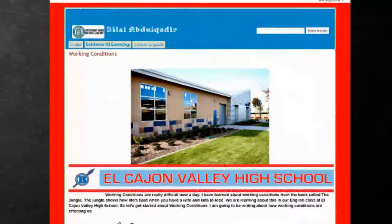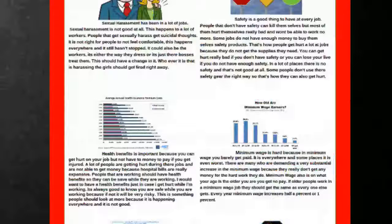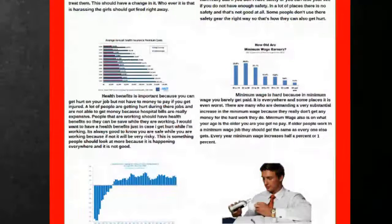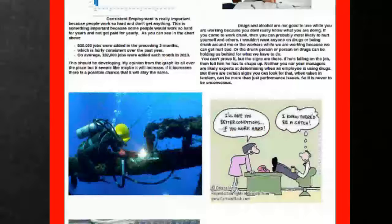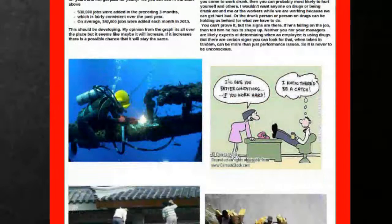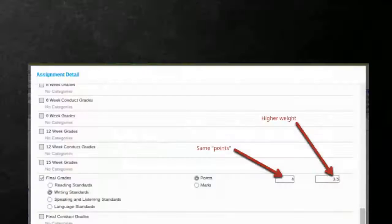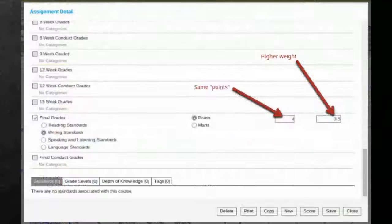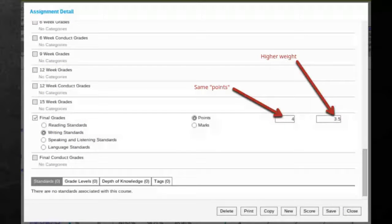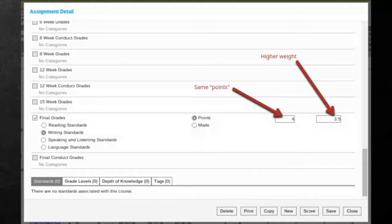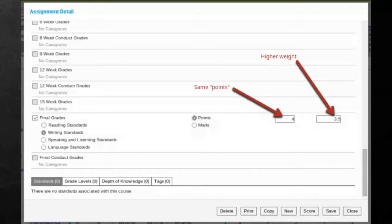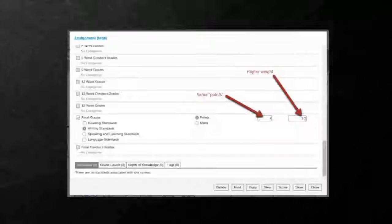However, an assignment like this, where students had to build a website and explain the kind of working conditions they want to see when they leave high school, that is also worth four points. But the weight is much higher on that one because it was a much bigger project. It took several weeks to finish that one.